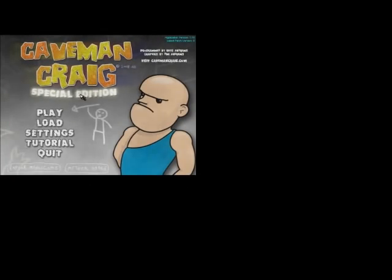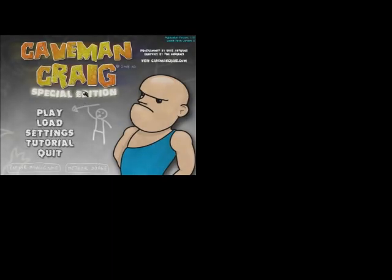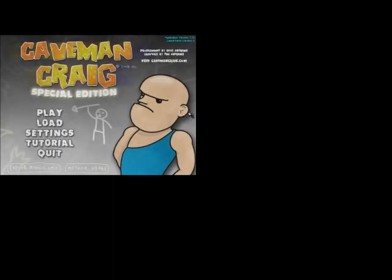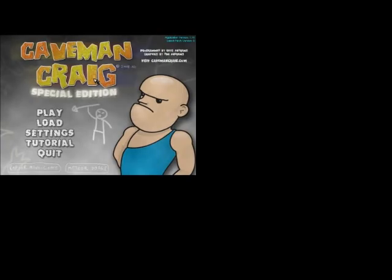Alright, and welcome to Let's Play. I'm not sure if any of y'all have heard of this game. It's called Caveman Craig. This is the special edition. I might do a whole series on the original. But, you know, it's really, really fun.